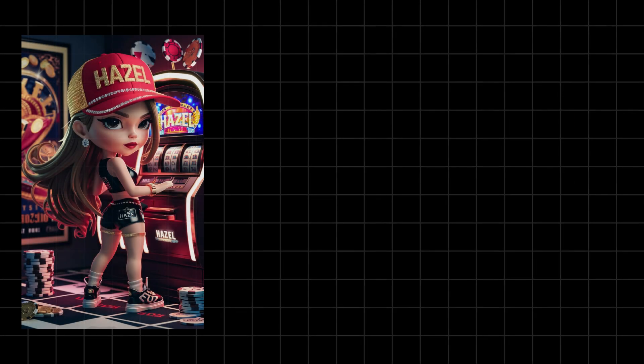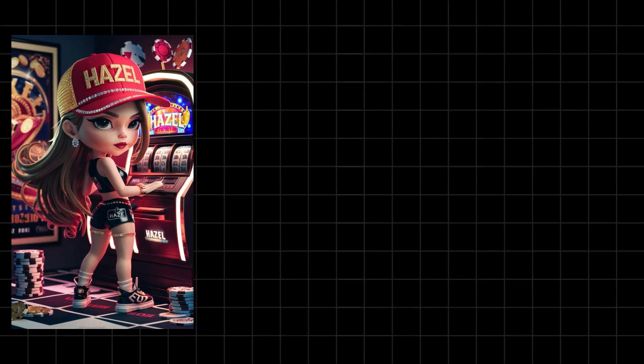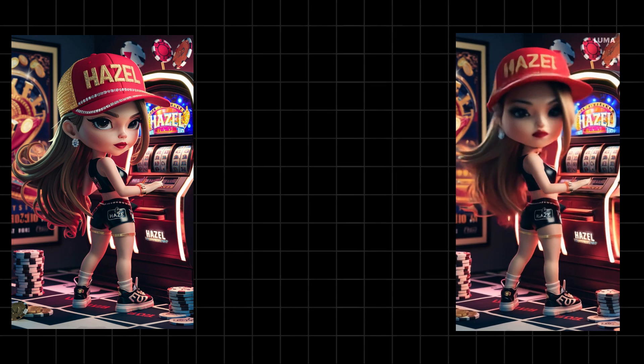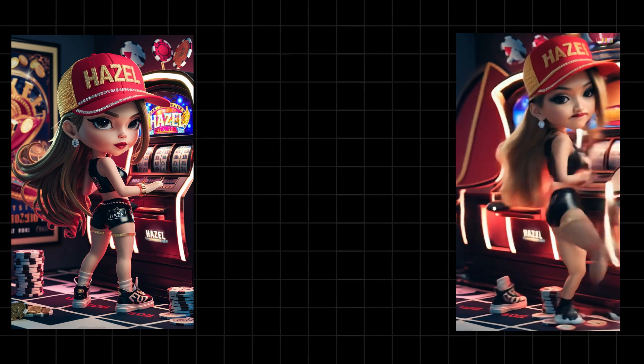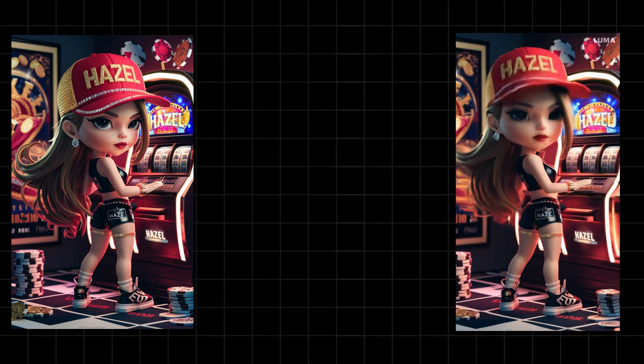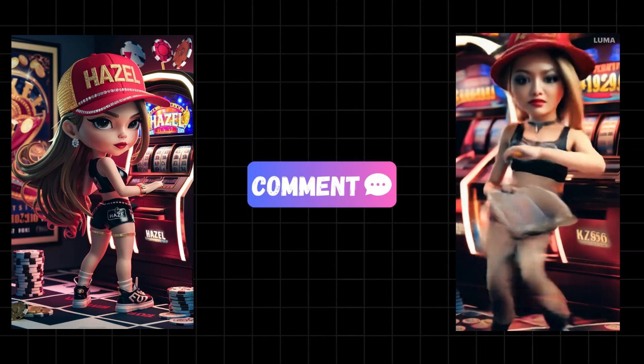This AI video generator is truly remarkable. Now I'll show you another video that I generated using this image. Here is the image and this is the video it generated. Let's play it and see how it turned out. And finally, watch this video, which was generated using only a prompt. Now let me know in the comments how you think the AI video generator did with these videos. Alright, now let's see how to use it.